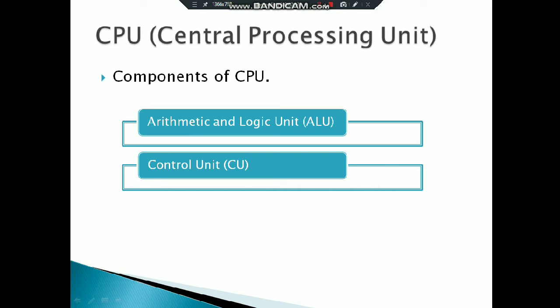First, we will talk about ALU - Arithmetic and Logic Unit. The arithmetic and logic unit is responsible for handling all types of calculations and operations. Every type of calculation and operation is handled by ALU.